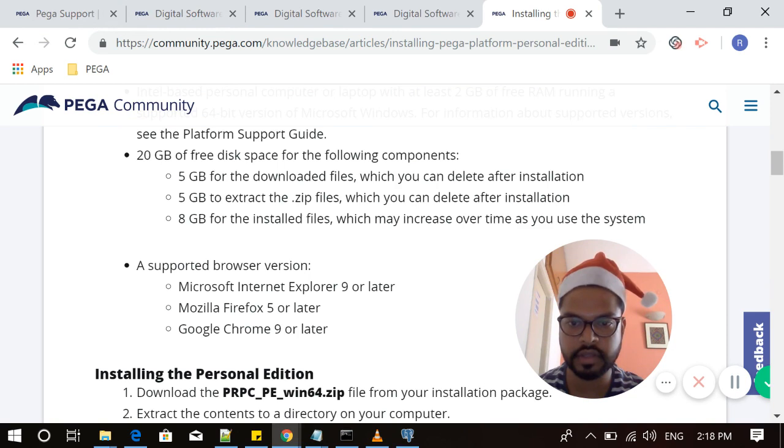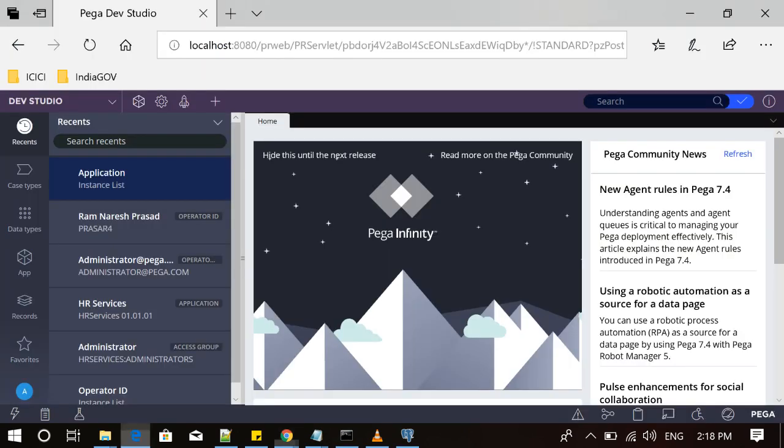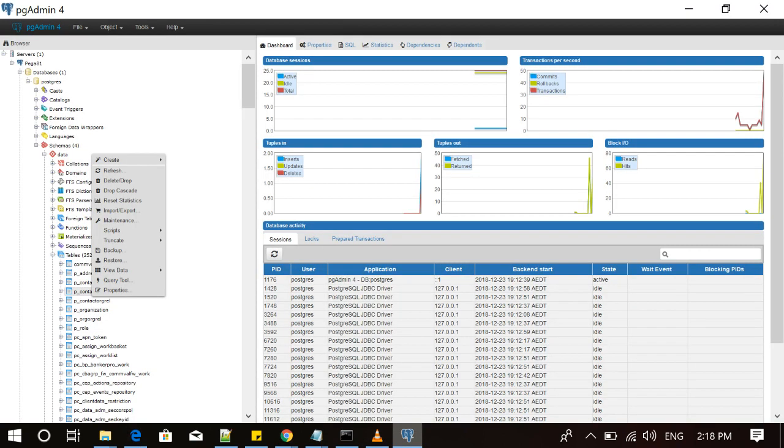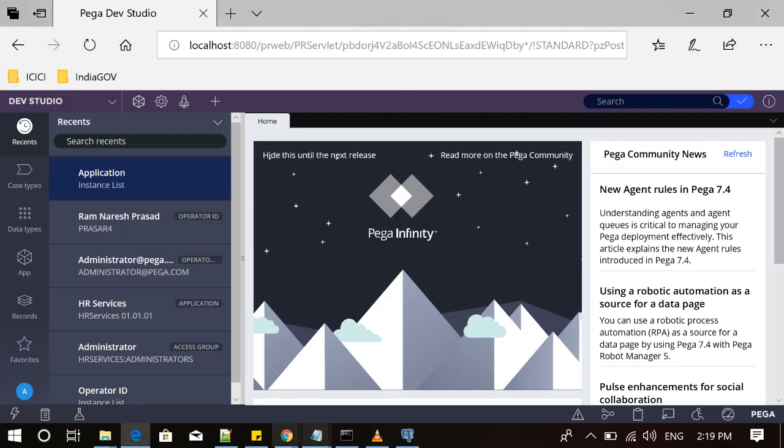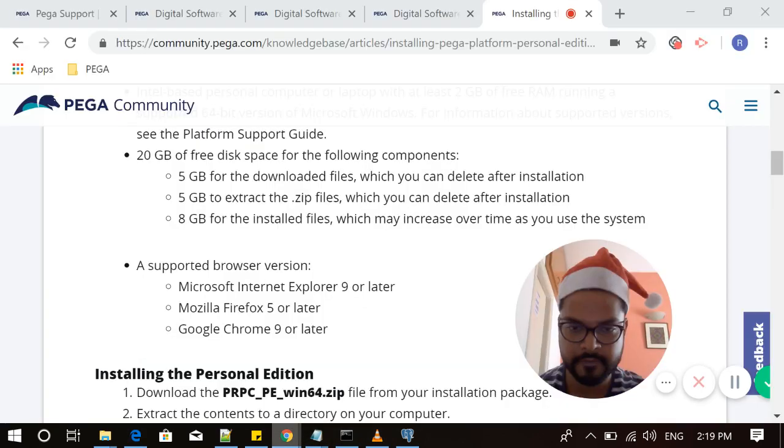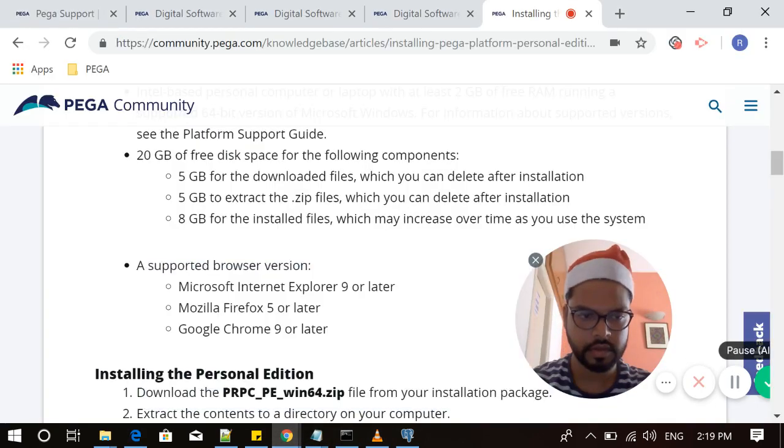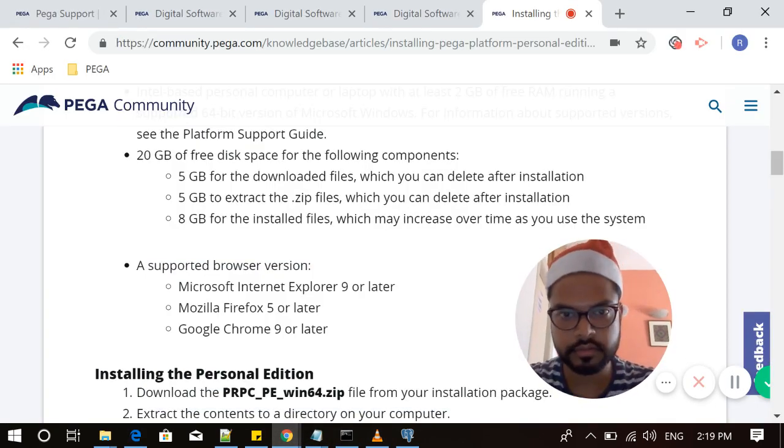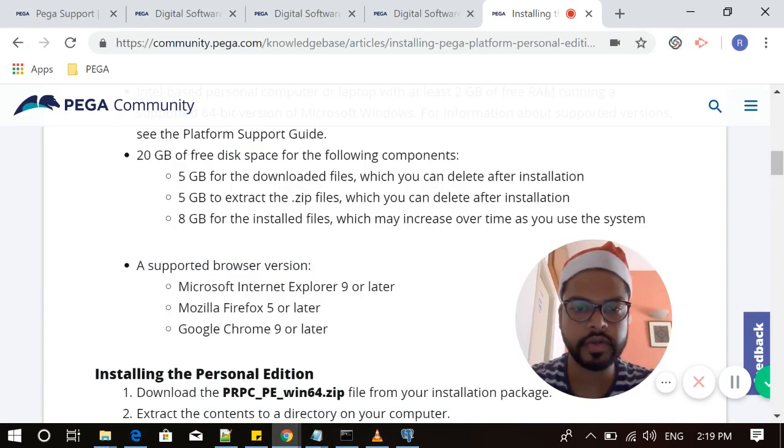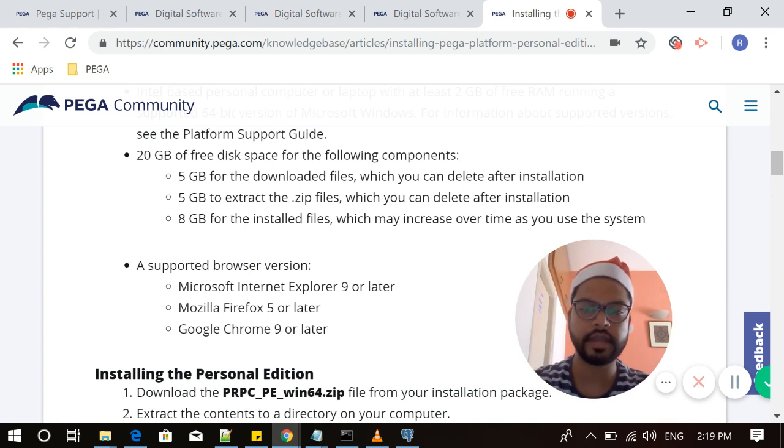So this is how you have downloaded it and this is how you have accessed your Pega Personal Edition on your laptop, and you can do many stuff. You can create your own application and can learn new questions and new things which has been added to Pega 7. That's all guys in this video. I hope you liked it. I would request everybody to encourage me and like as much as you can and share as much as you can.